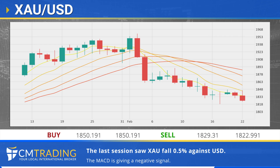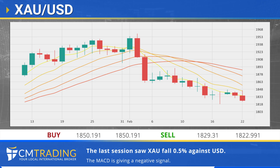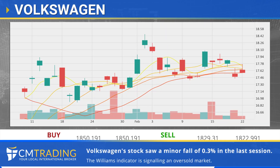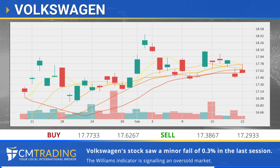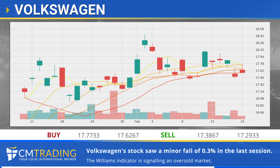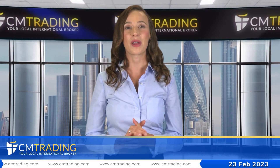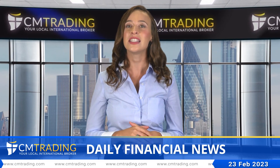The MACD is giving a negative signal. Volkswagen's shares made a minor downward correction in the last session, falling 0.3 percent. According to the Williams indicator, we are in an oversold market.